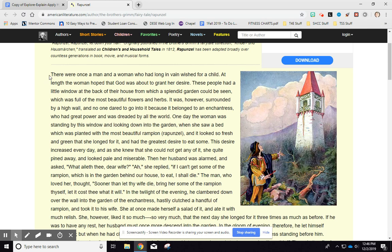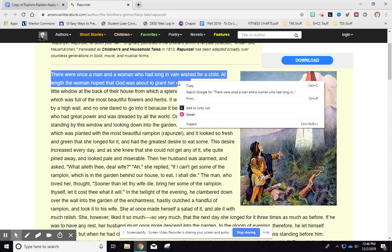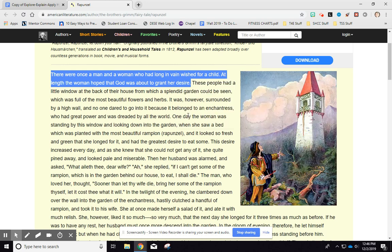What it does is that on any website that you're on, you can highlight any part of it, do a right-click, and then click 'Speak.' It will then read the highlighted text aloud — for example: 'There were once a man and a woman who had long in vain wished for a child; at length the woman hoped that God was about to grant her desire.' And that's all it'll read to you — it only reads what you have highlighted.